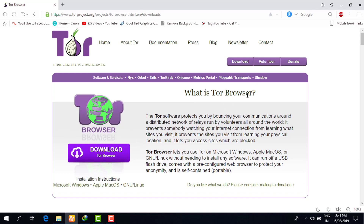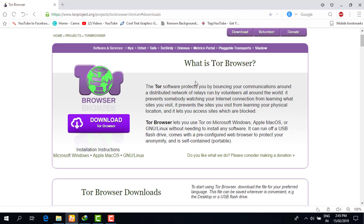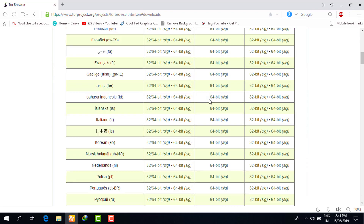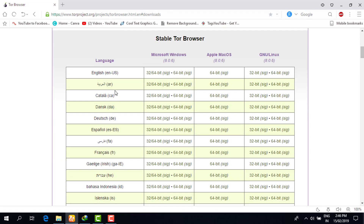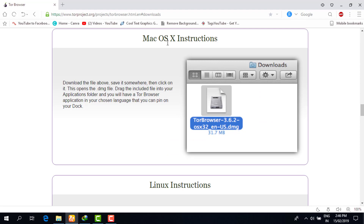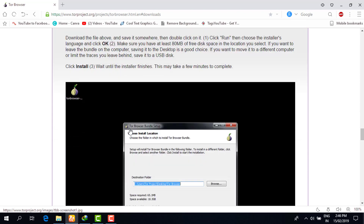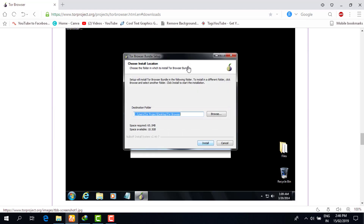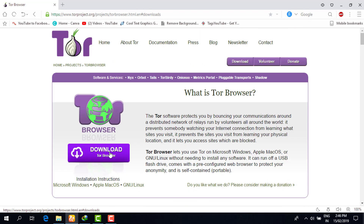You should be familiar with how the Tor Browser and the Tor network are basically working. You can read the description later, and when you scroll down you will have an option to download Tor Browser according to your native language. When you scroll further down, instructions are given for Mac users, Linux users, and Windows users.